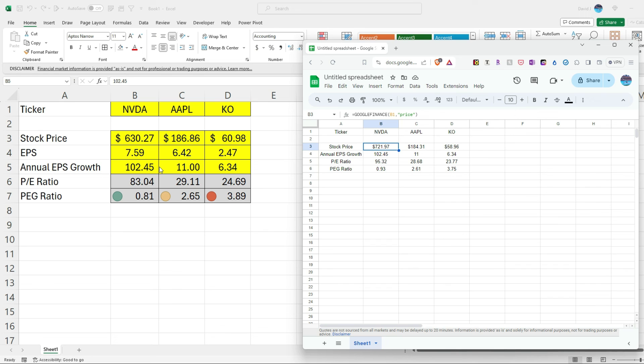So as you can see, not a terribly complex process in setting up this template, whether it's in Google Sheets or in Excel. It's just a matter of pulling the stock price, EPS, annual growth, and then we've just got a couple of calculations for the PE ratio and the peg. And in Google Sheets, it can do the PE calculation for you right away and just pull it from Google Finance. So that's a wrap for this video. If you liked it, please leave a like and be sure to subscribe. Thanks for watching.